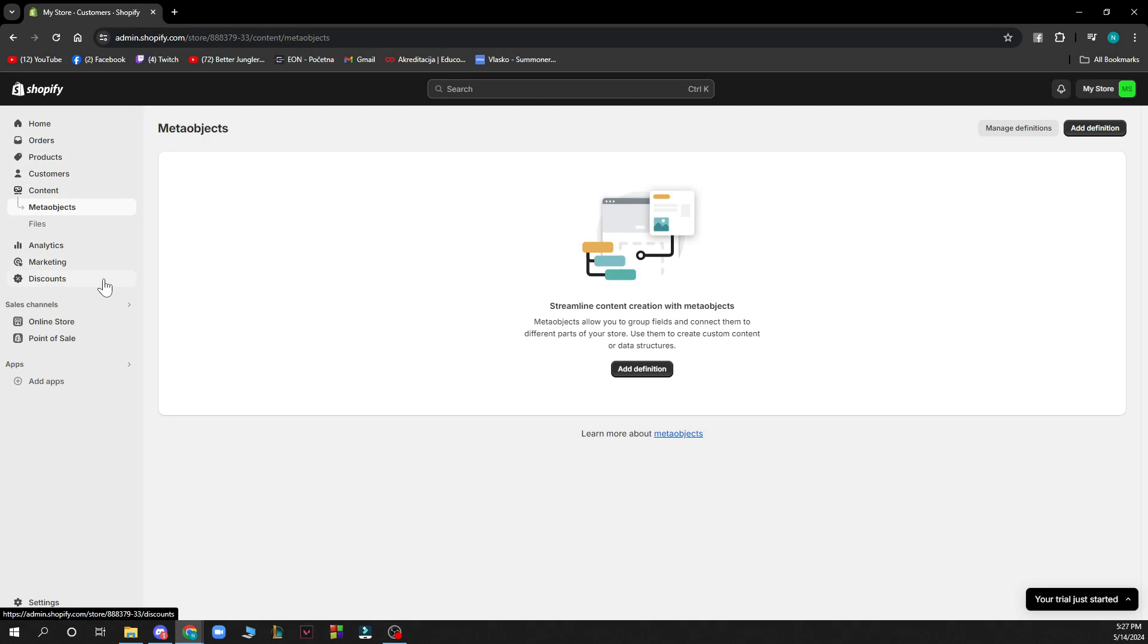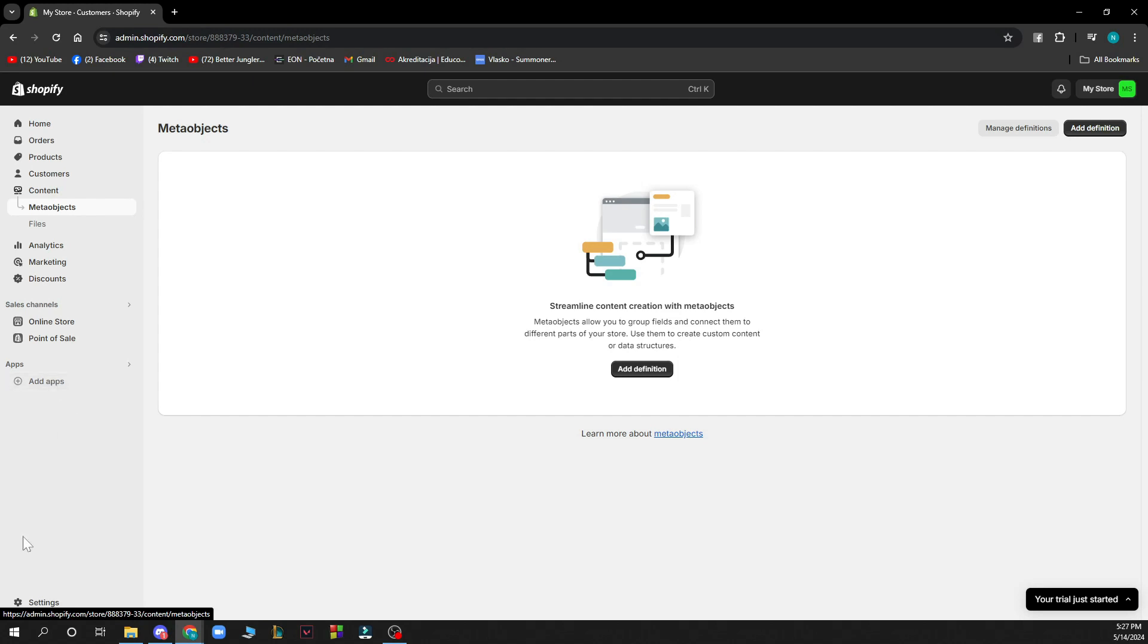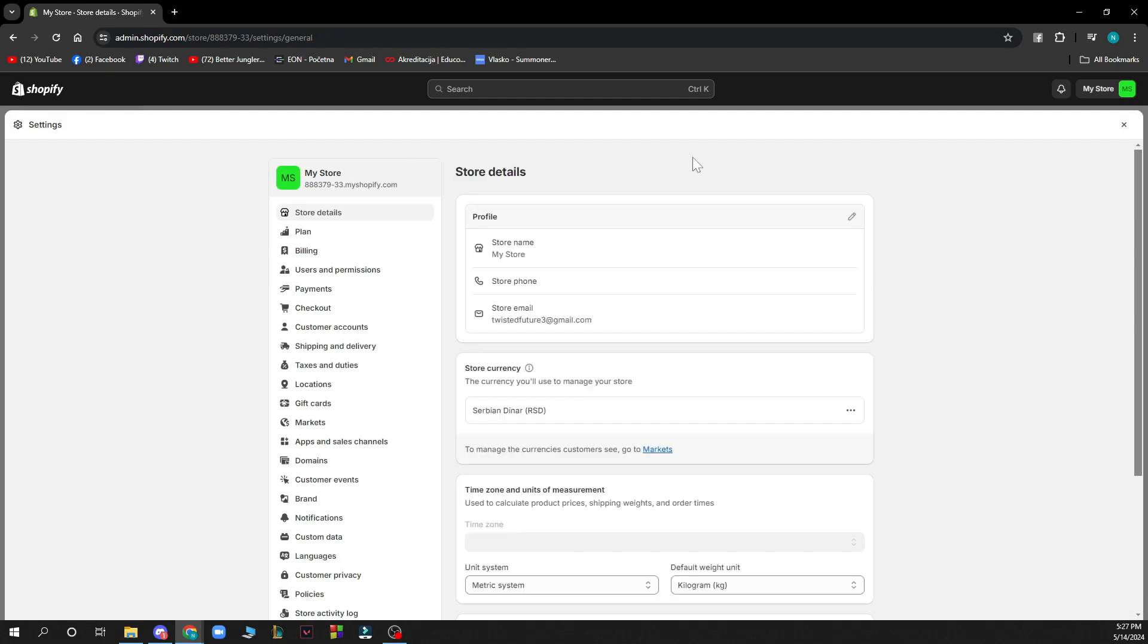We also have the sales channels where we have the online store and the points of sale. We have the add applications where you can add some of the applications, and in the bottom left corner we have the settings where you can find all of the settings about your account.